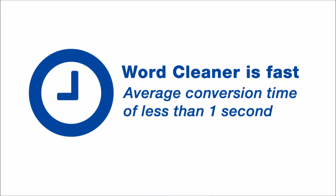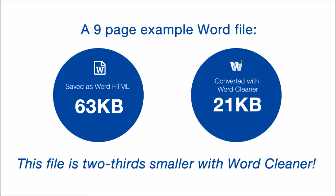WordCleaner will save you time and effort. Batch convert your files with an average conversion time of less than one second. WordCleaner automatically removes the junk from your HTML, thus reducing your file sizes and improving the download times of your pages.